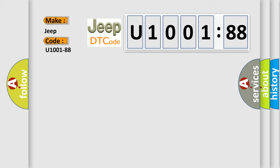The basic definition is: CAN C bus, bus off.